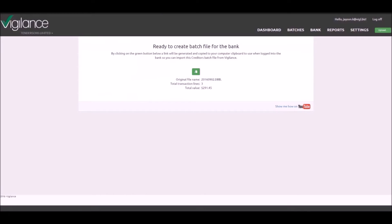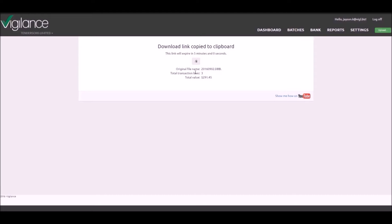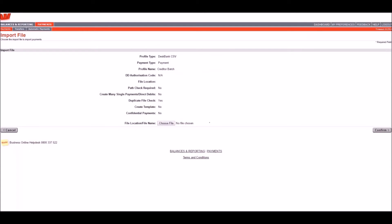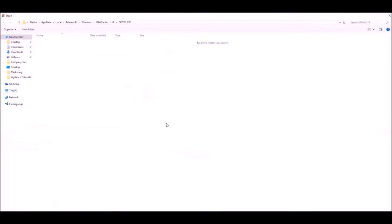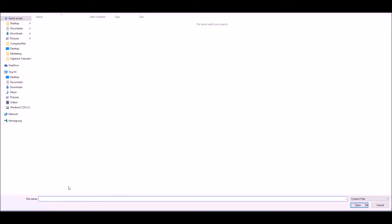Copy the batch file from Vigilance. Click on the Choose File button here and paste the file link generated with Vigilance into the field here.